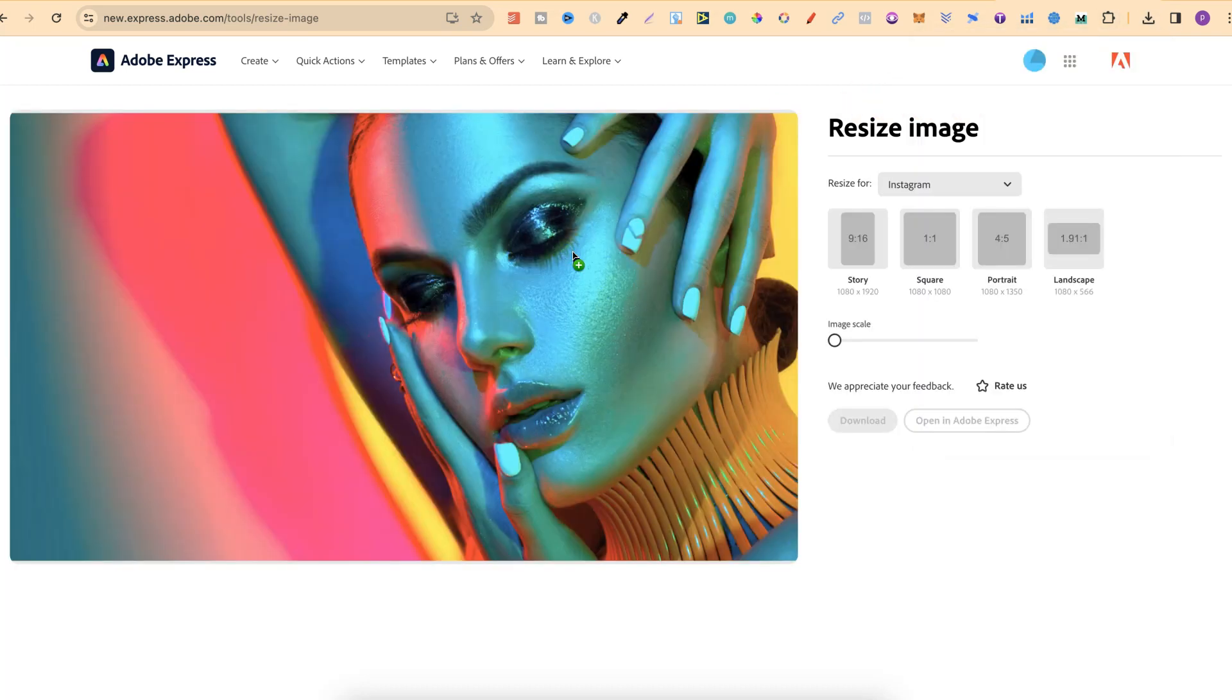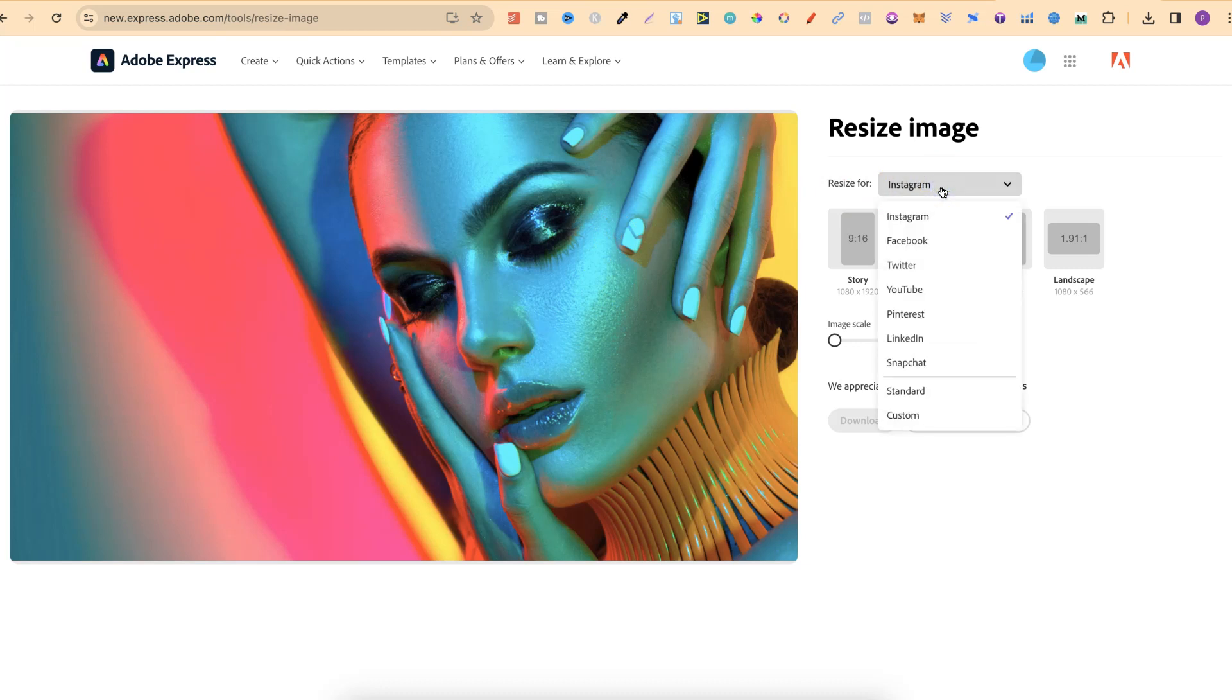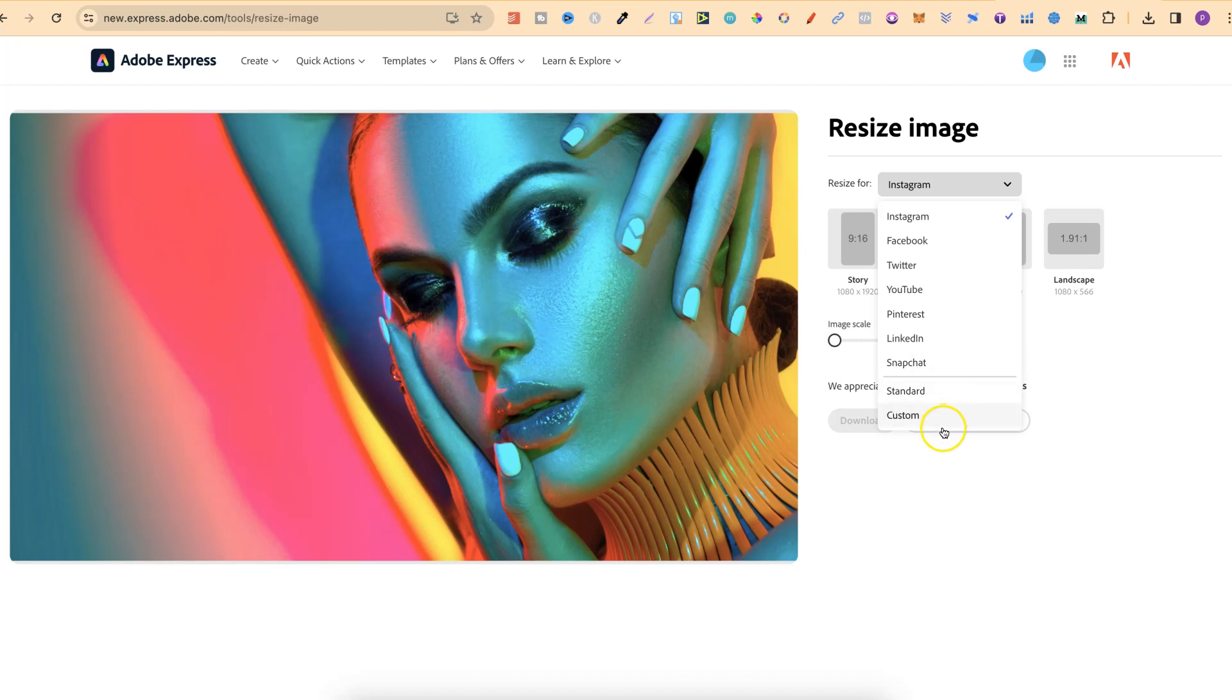Once you've done that you're going to get lots of different options on how you want to resize. If we click on this drop down menu we have the option between Instagram, Facebook, Twitter, YouTube, Pinterest, LinkedIn, Snapchat, Standard and Custom.